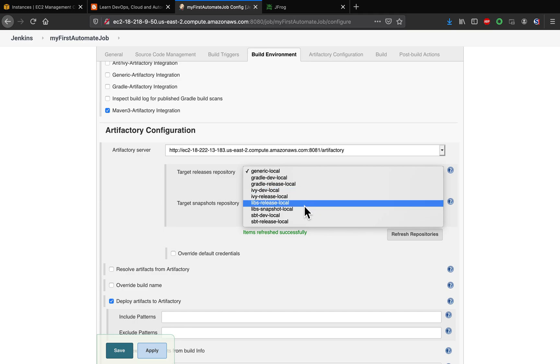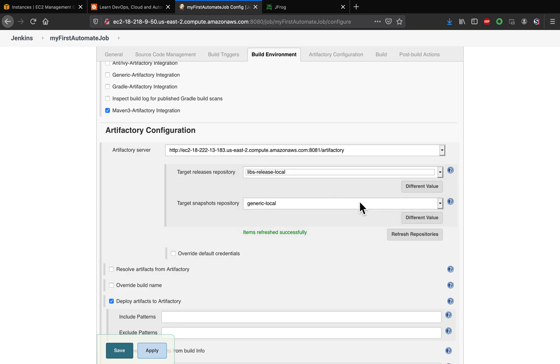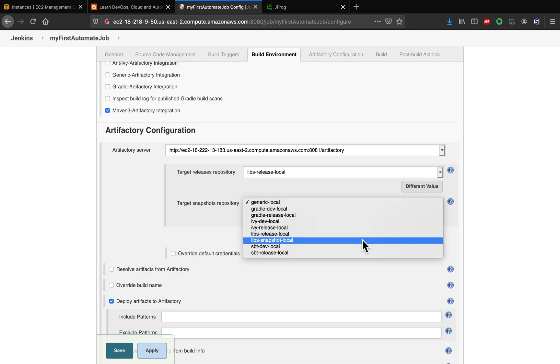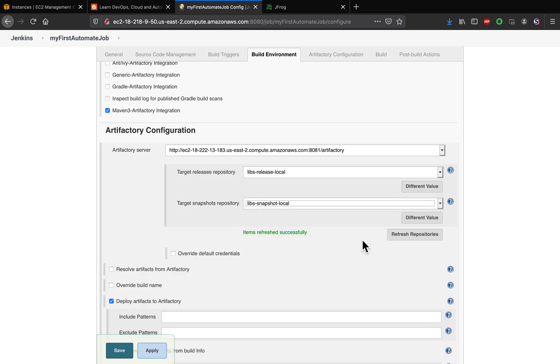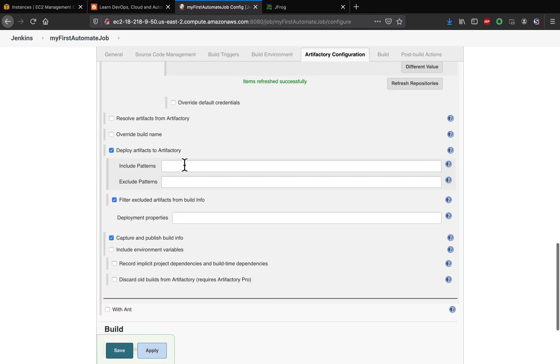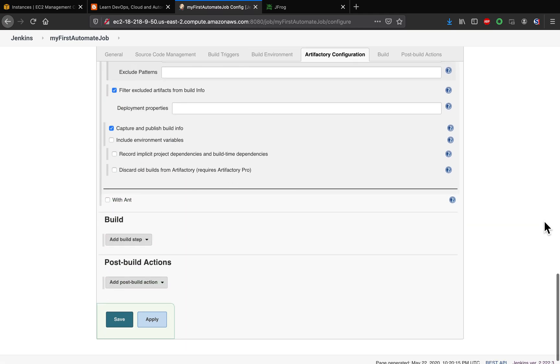Let's release local. And then same thing, right? So for my snapshot repository, I want to use this one. That's it.